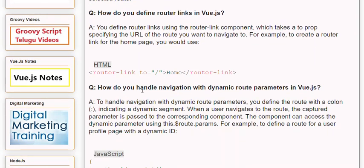Q: How do you handle navigation with dynamic route parameters in Vue.js? A: To handle navigation with dynamic route parameters, you define the route with a colon followed by the parameter name, indicating a dynamic segment. When a user navigates to the route, the captured parameter is passed to the corresponding component. The component can access the dynamic parameter using this.$route.params. For example, to define a route for a user profile page with a dynamic ID.